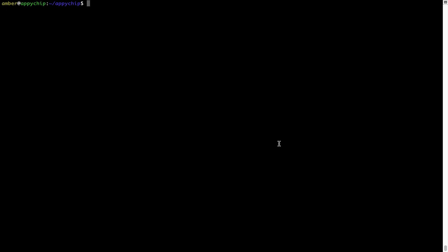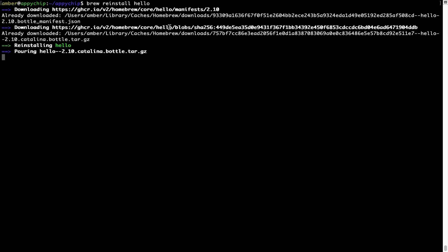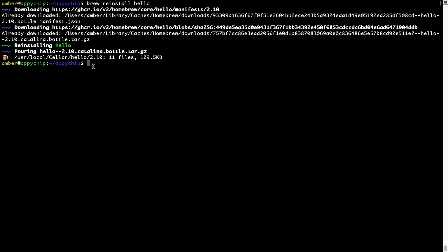If in future any app installed using brew stops working, then you can simply reinstall it using the command brew reinstall followed by the name of the program. For example, I will try to reinstall the program called Hello, which is already installed on my system. As you can see, it is downloading the program and it says reinstalling Hello and now Hello is successfully installed.